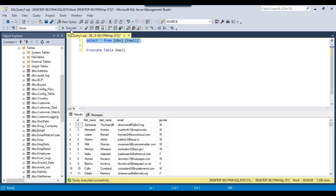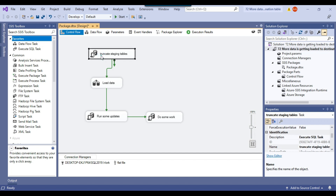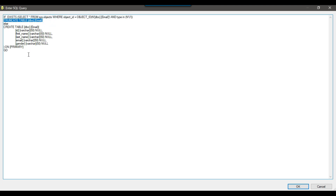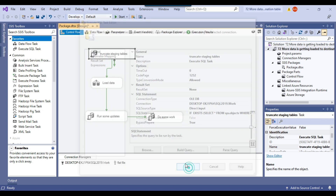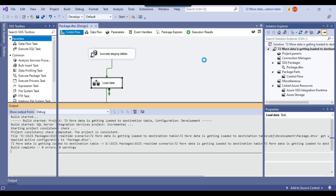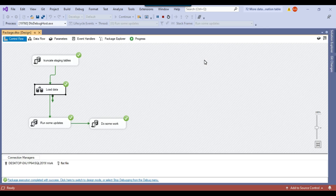If I check the data in the email table right now it contains 1500 records. The first step in the package checks if the email table exists — if it does, it truncates the table; if not, it creates the table. Ideally 1000 records should be loaded, but 1500 are getting loaded. Let me execute the SSIS package and then debug it to see where the issue is.